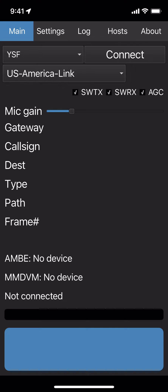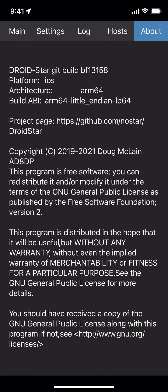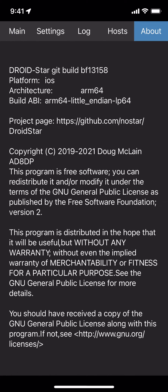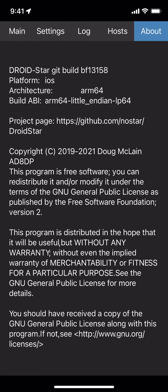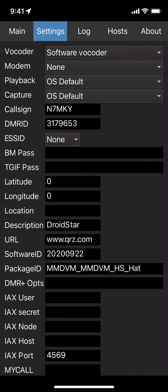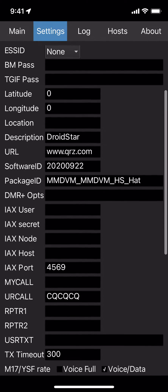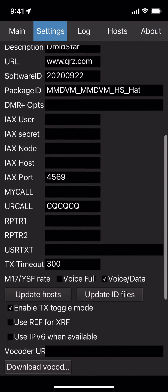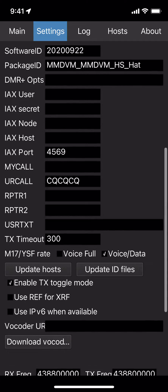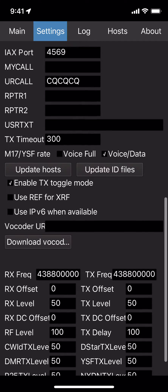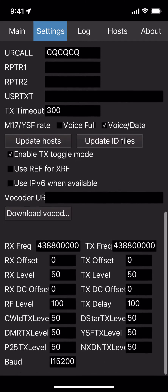If you go to your About tab, you will see on the third line your architecture. Mine is ARM64. Under Settings, you need to put in a URL to download a valid vocoder for your phone.